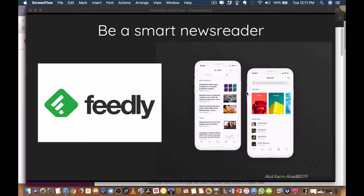Hi, hello everyone, my name is Sablo Karim Alias. In this video I would like to share one of my favorite applications to read news on the internet, and this application is called Feedly.